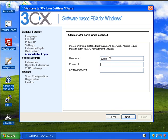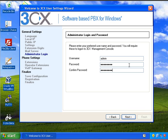And here we're going to select the administrator username and password, so I'm just going to enter one here. And we'll need this later for logging on and administrating the system.